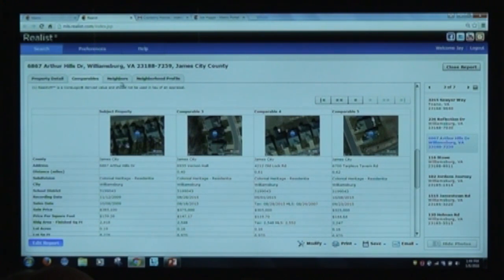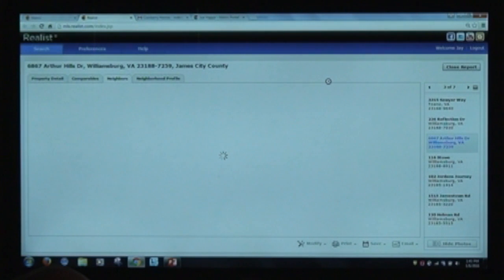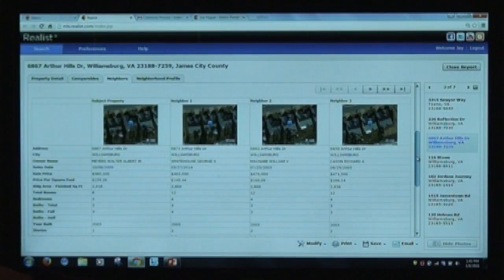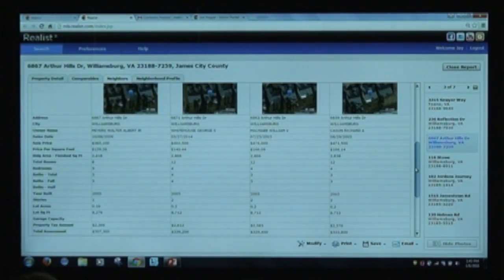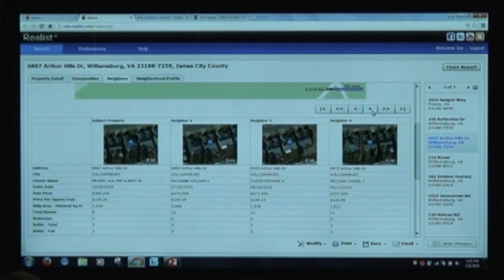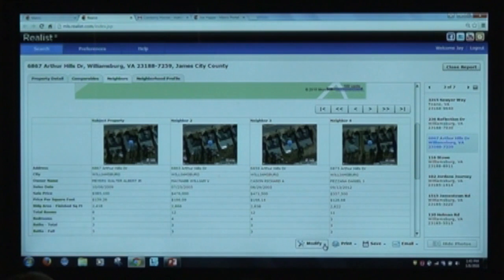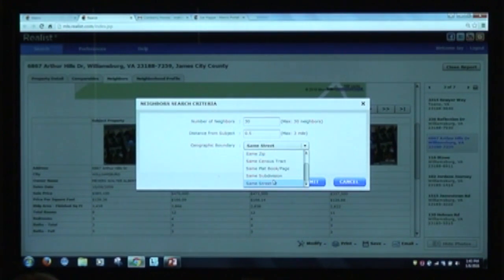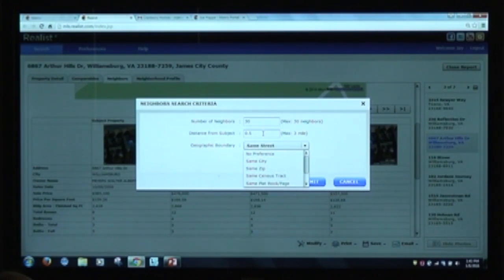Click on the neighborhood tab to see all the neighbors near a given property — like 6867 Arthur Hills Drive. Just like the CMA, you can compare neighbor against neighbor. You'll see 6867, 6871, 6863, 6859, and so on. If you print, save, or email it, all neighbors will be included. You can also modify it to look beyond the same street — by same zip code, subdivision, census tract, or within a certain distance, up to 30 neighbors.